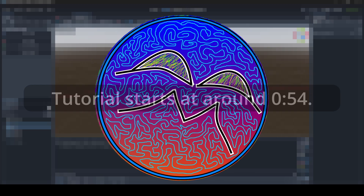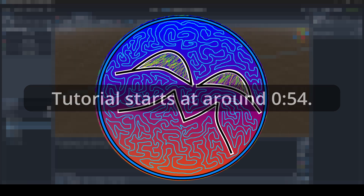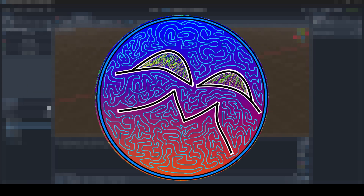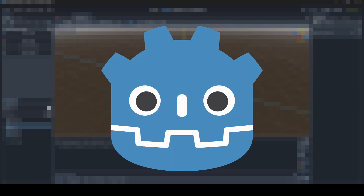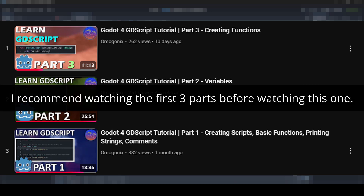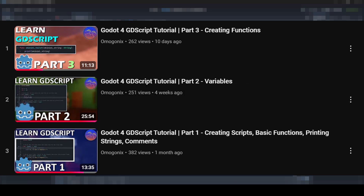Hey everyone, I'm McGonix here and welcome back to a brand new video on the channel. This is part 4 of my tutorial series where I teach you about GDScript in Godot. If you haven't watched the other 3 parts, I'll leave a link in the description to a playlist below so you can check them out before or after watching this part.